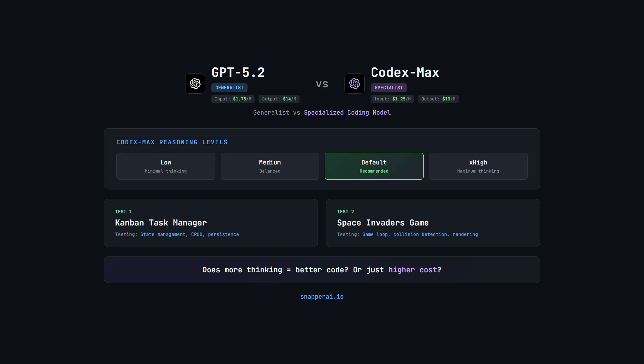The goal is simple: which model performs better, which reasoning level gives the best value, and what should we actually be using for real coding work moving forward?